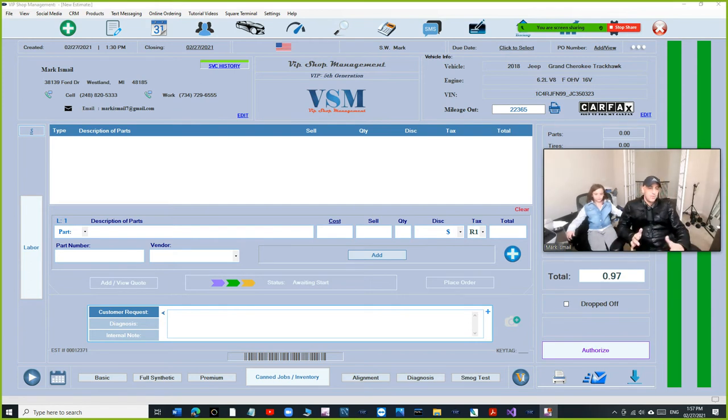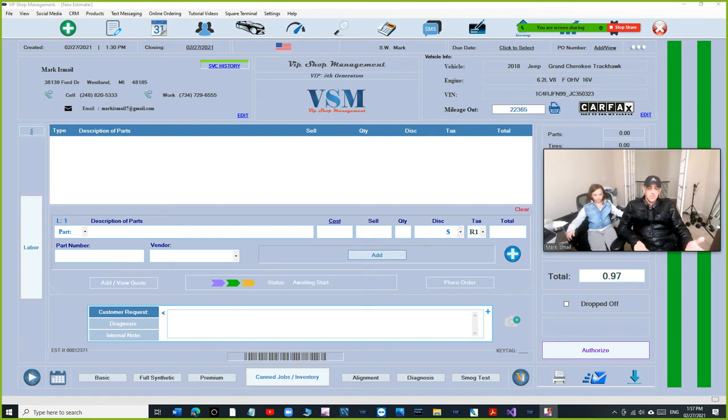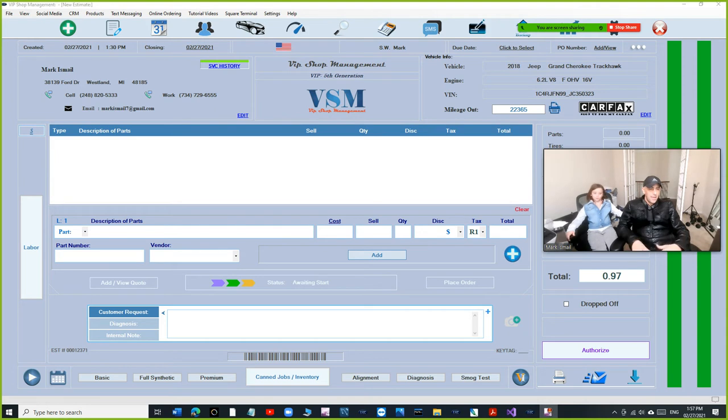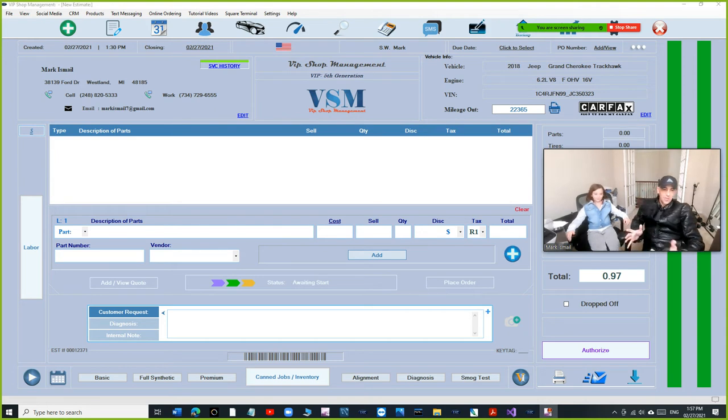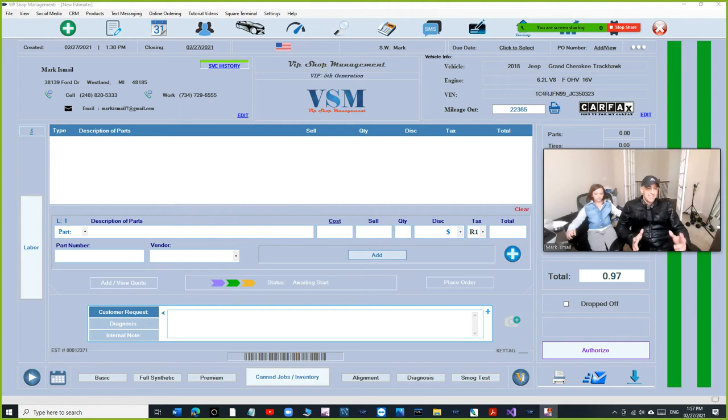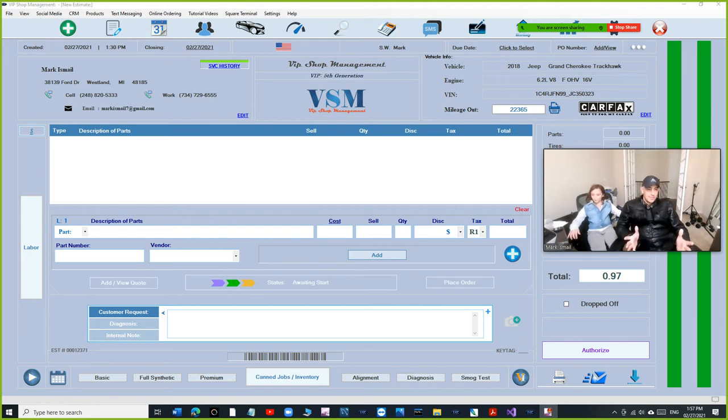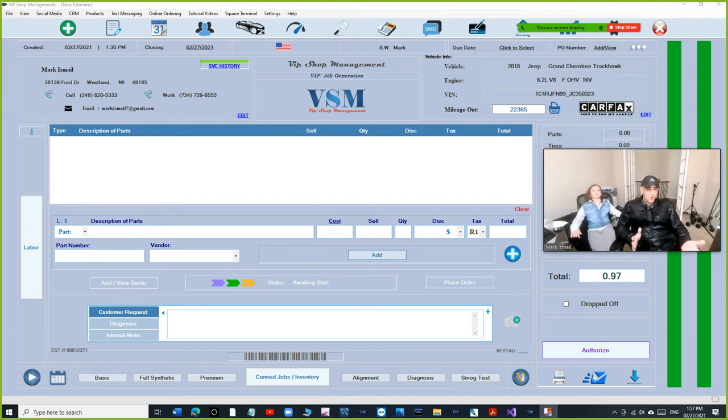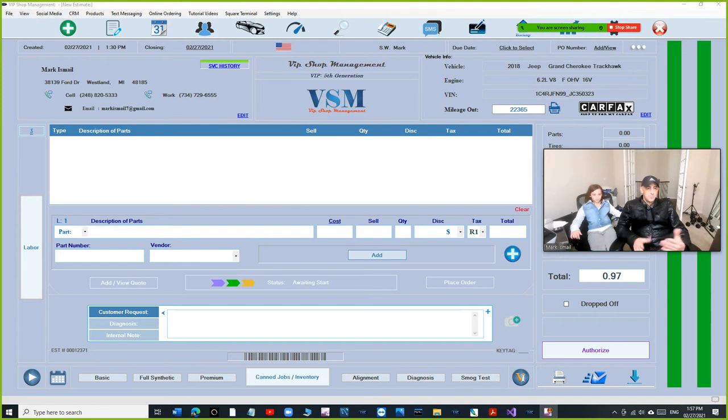Some people would say, well you know why do I need VIP Shop Management? I'll just buy that oil chain sticker and design my sticker myself and every time I want to print a sticker I'll open the editor and add the mileage myself. Well you can do that, only problem with that is the process will take so long.